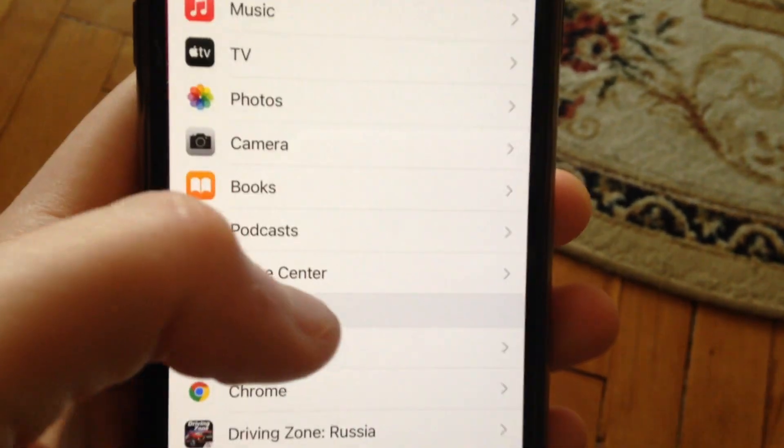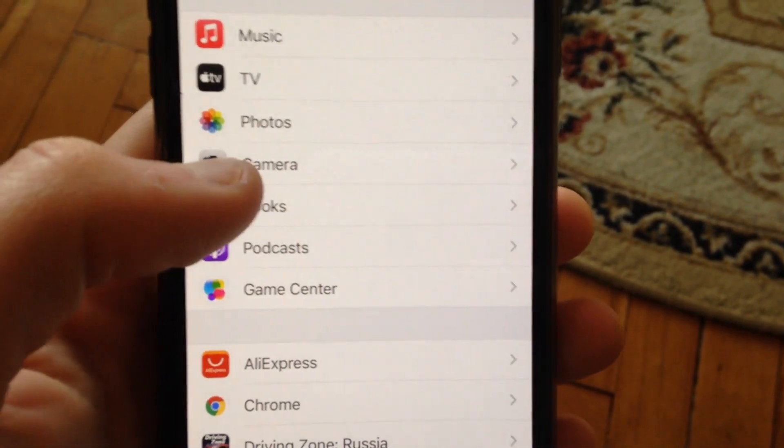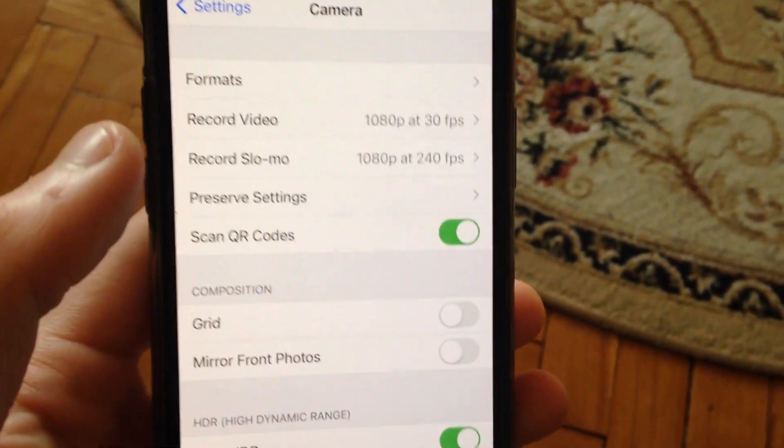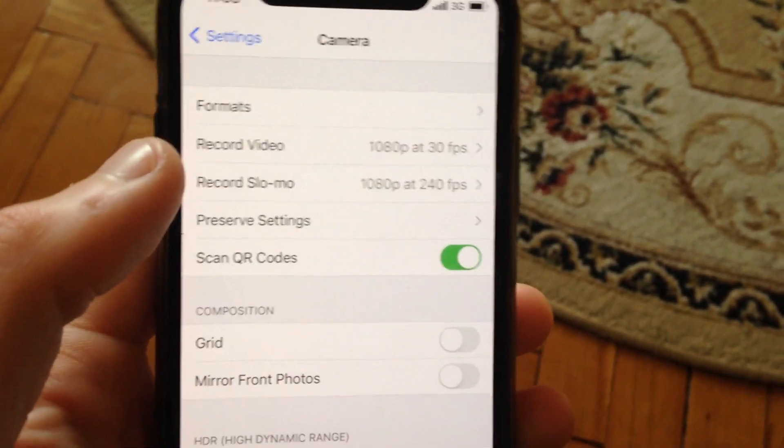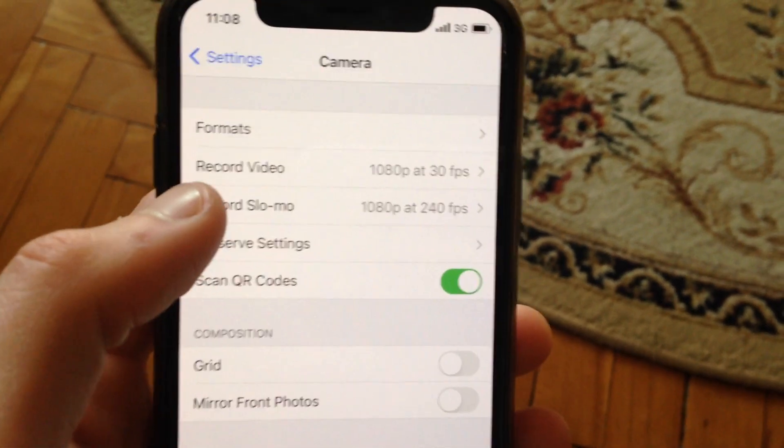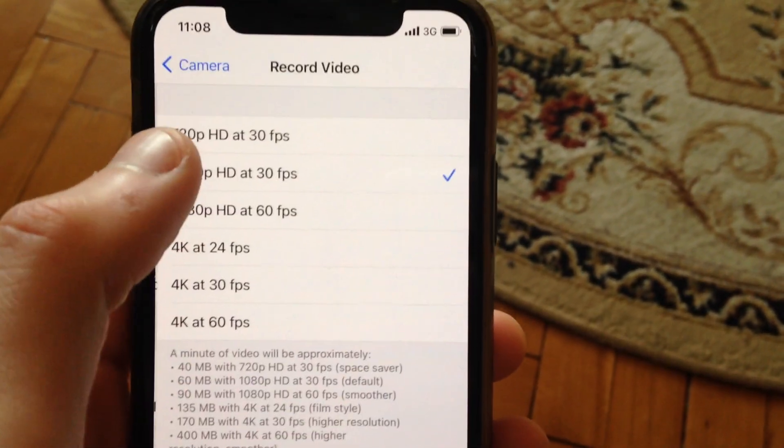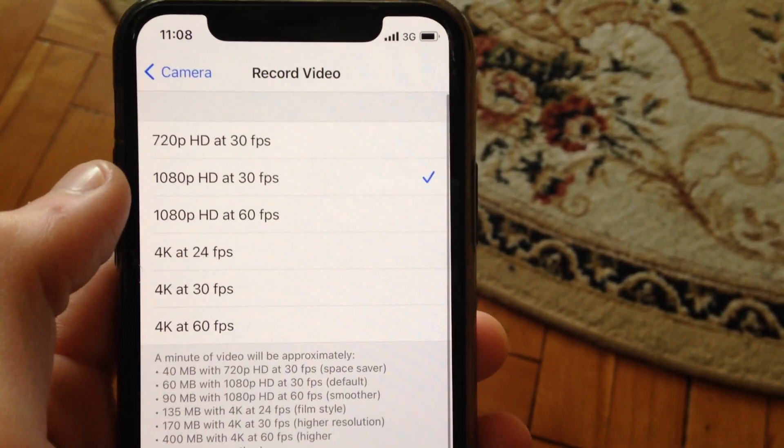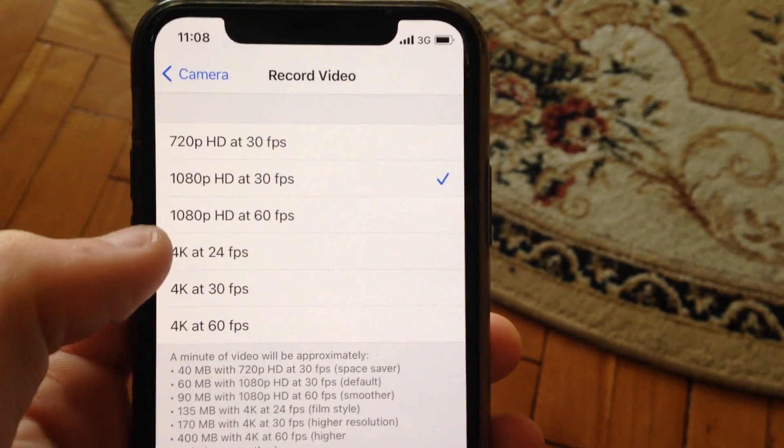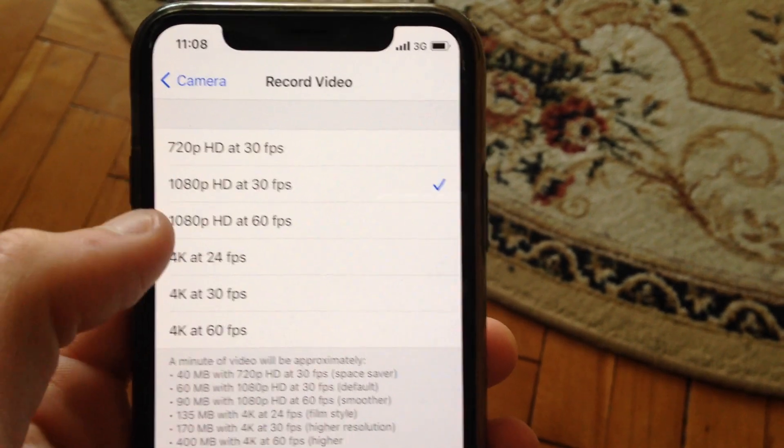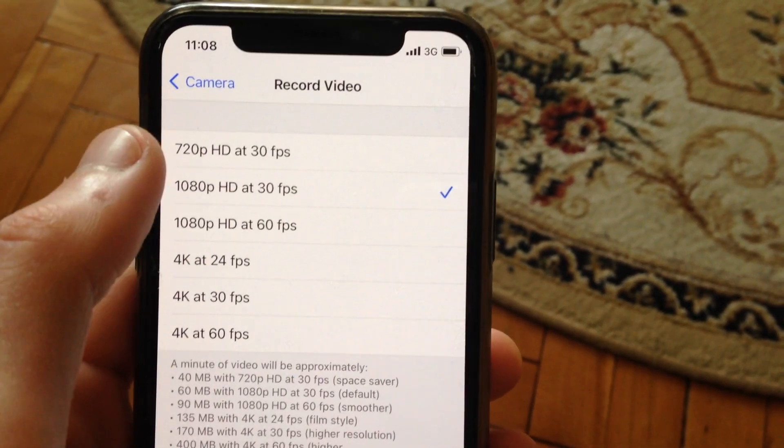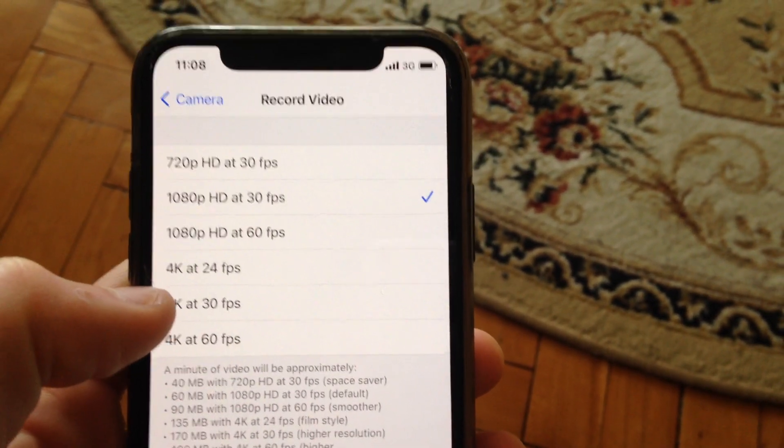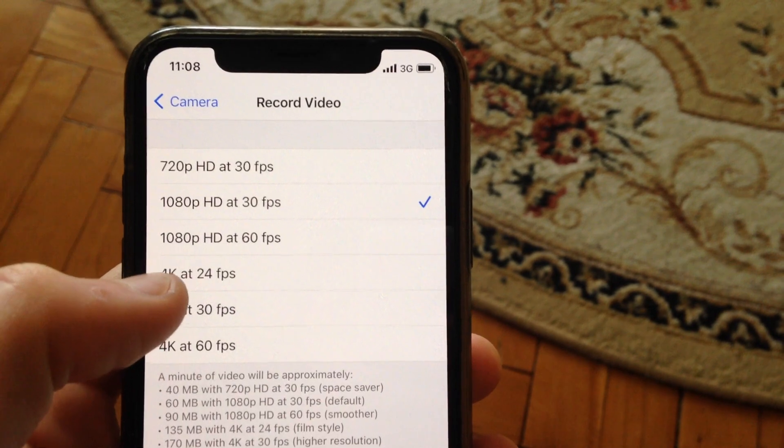For doing this, just open the Settings, open Camera here in the settings, and here you will see Record Video option. Just tap on it and now you can see different options. Here you will see 4K